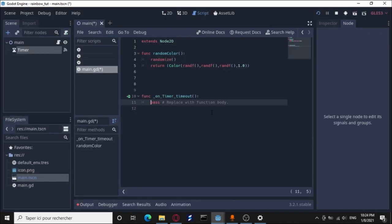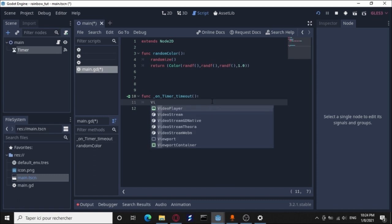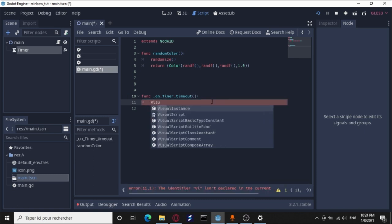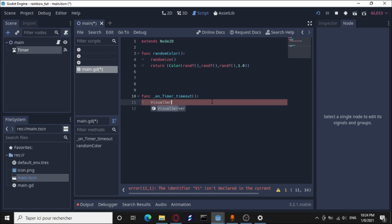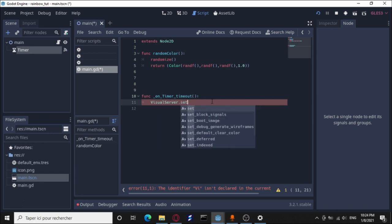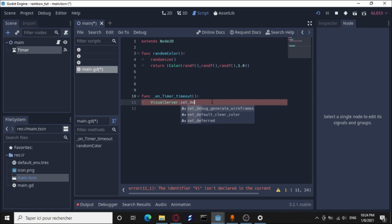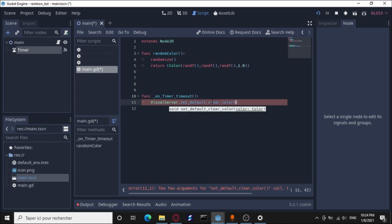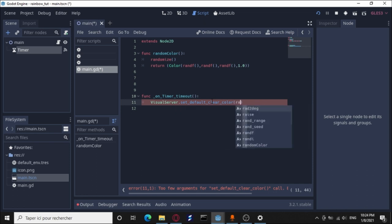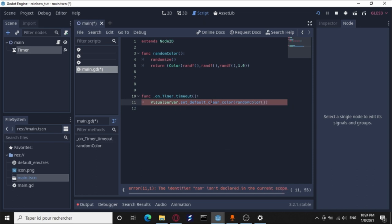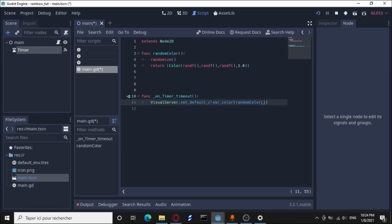And here we're going to call the visual server to change the background color. We're going to call the random_color function as the value. That's it, I think we are ready to run this. Let's run this.